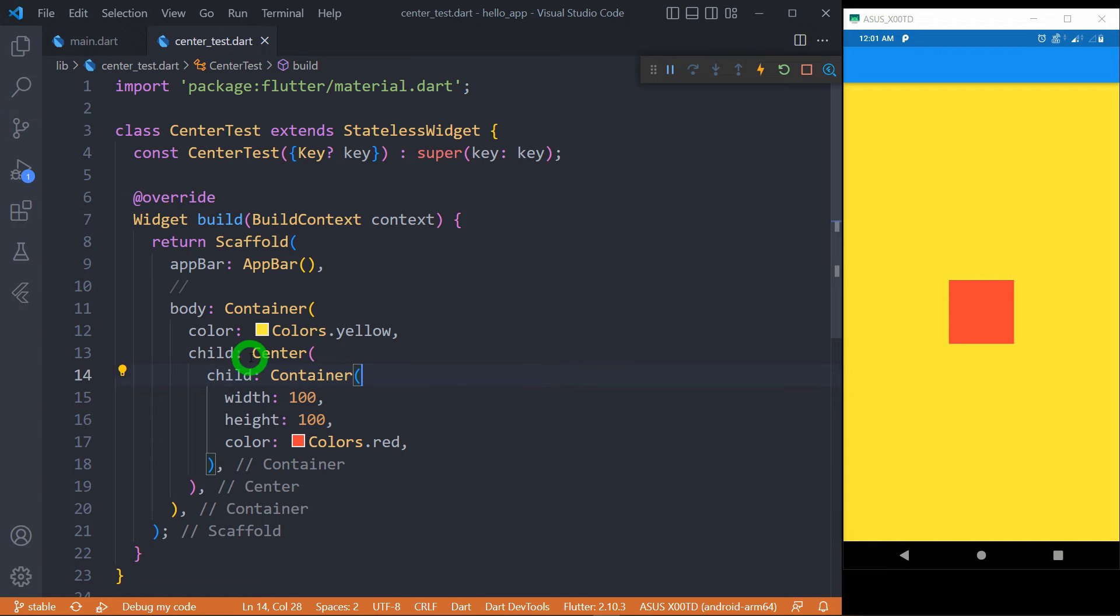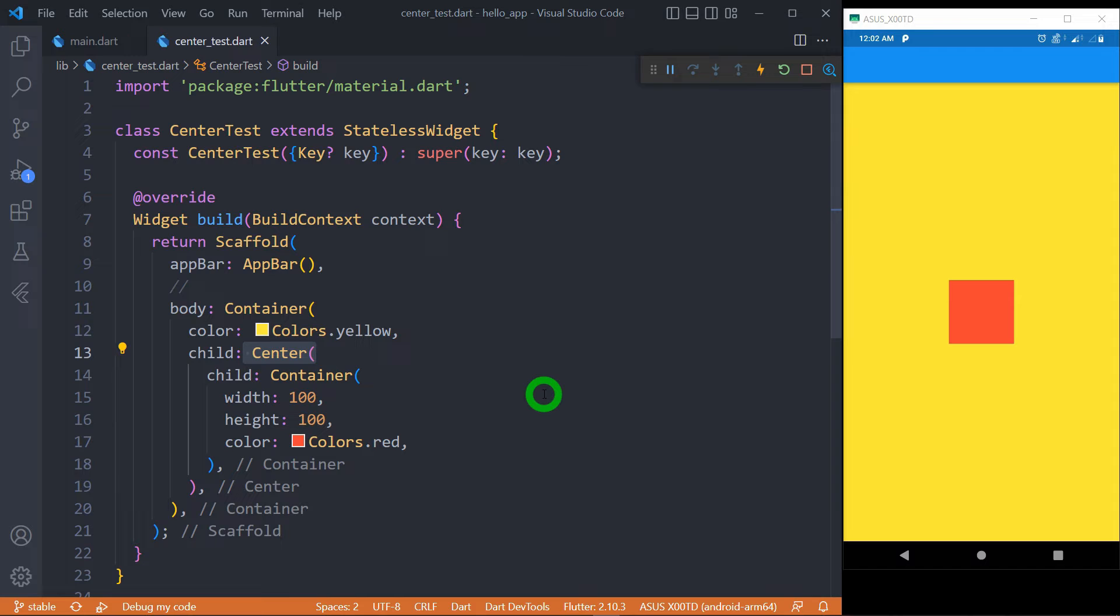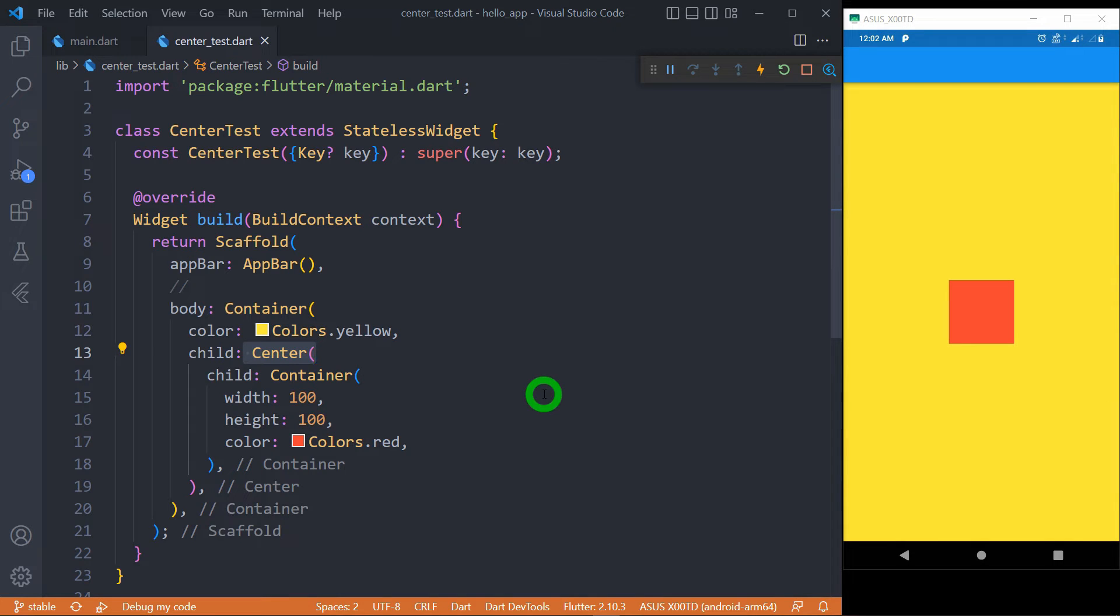By default, the center widget won't have any physical appearance. So if the size of center widget goes on increasing or decreasing, we cannot understand that. In order to understand whether the size of that center widget is increased or not, I have made little changes in the application.